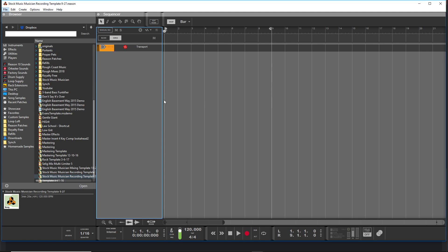So with that said, how do you get to your templates? Well, there's two different ways of doing it in Reason. First of all, you have your default template which shows up when you automatically open Reason, and this can be really helpful to set up.